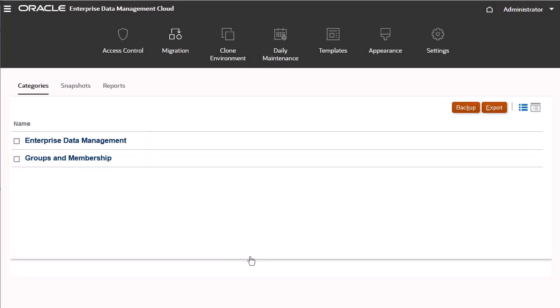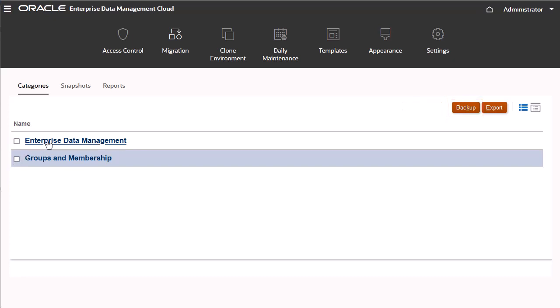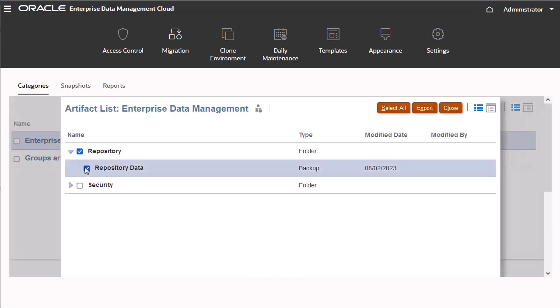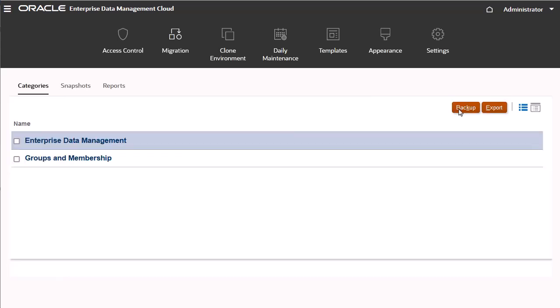You can select which categories to export, export all categories, or select individual artifacts within a category. I'll click Backup to select all categories and export.